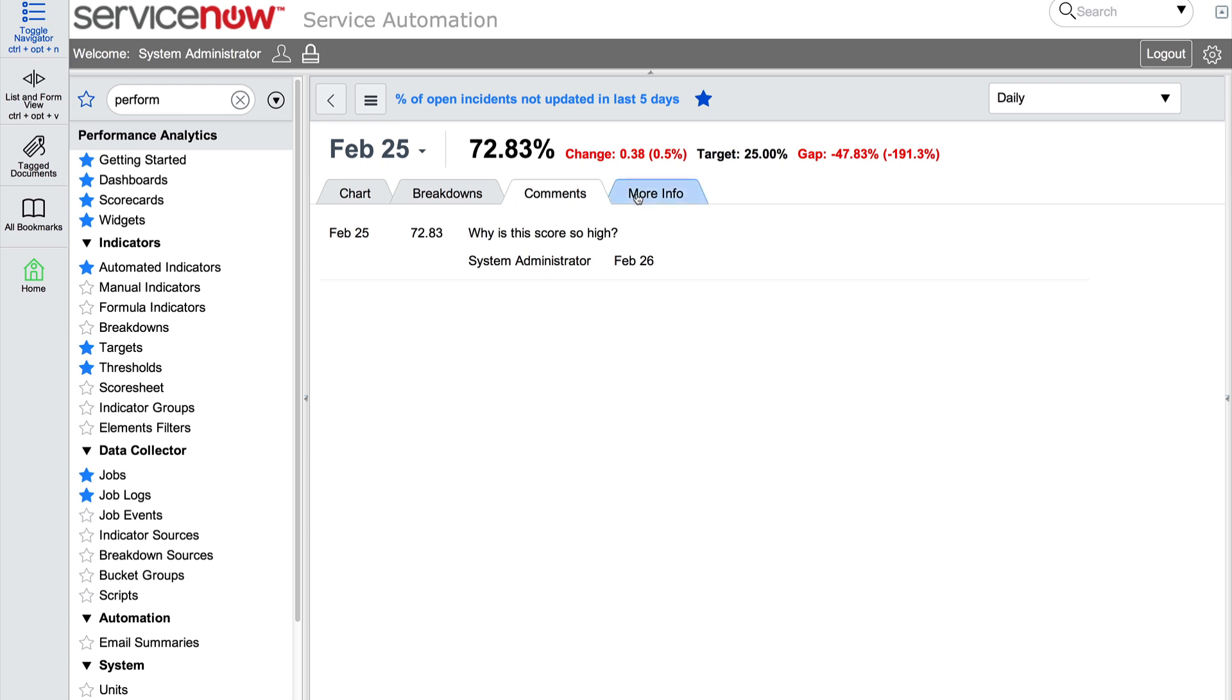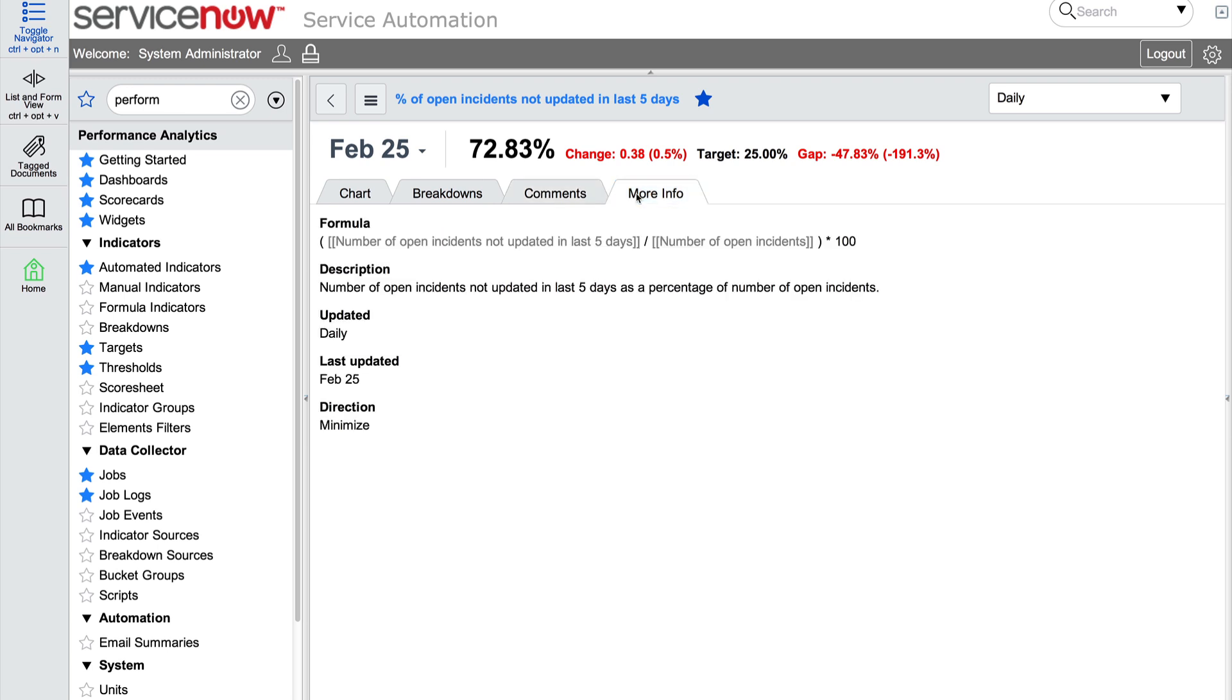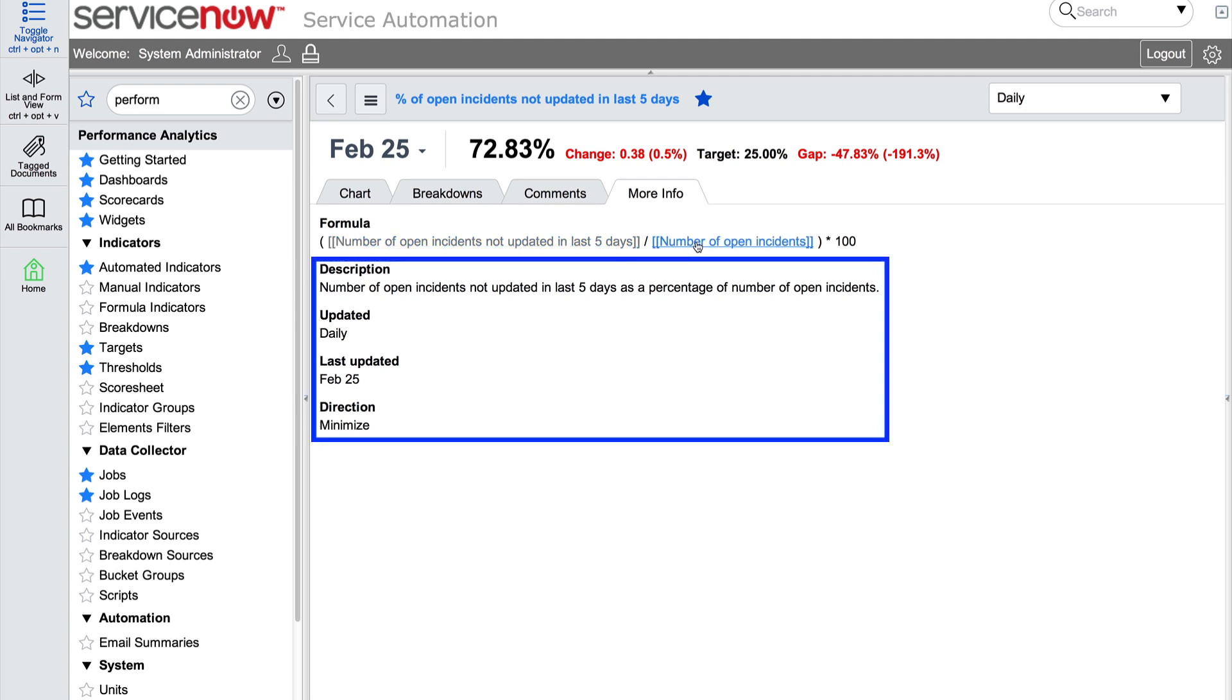The more info tab displays the formula that calculates the score, if applicable to this indicator. It also displays the description of the indicator, how often it is updated, the last time it was updated, and in what direction the score should be trending.